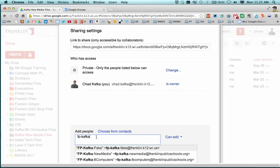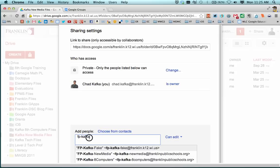If it hasn't been 24 hours yet and the group doesn't show up for you, you can actually manually type out the whole group name.